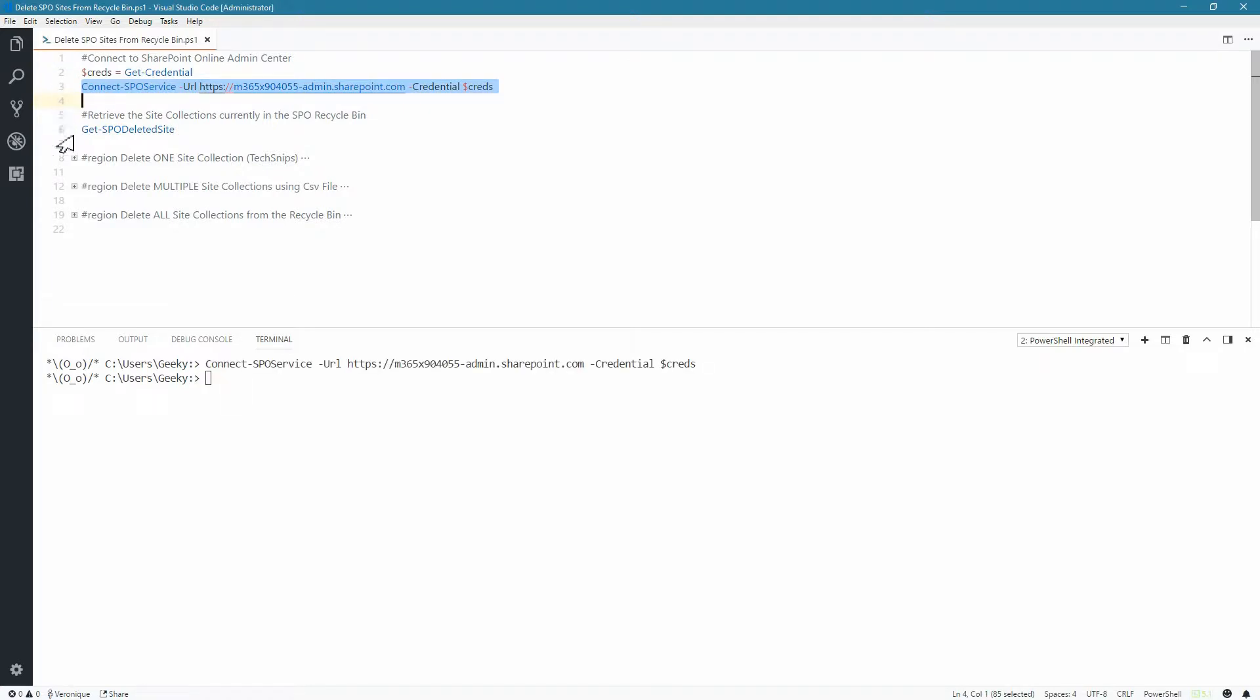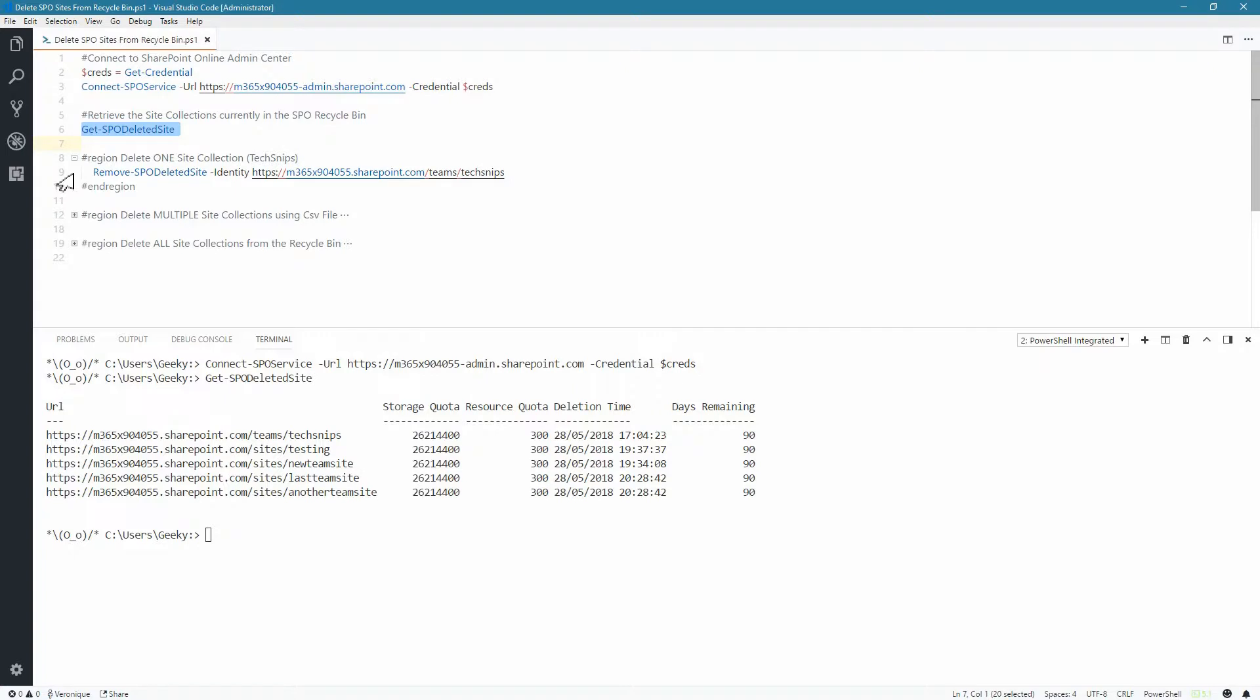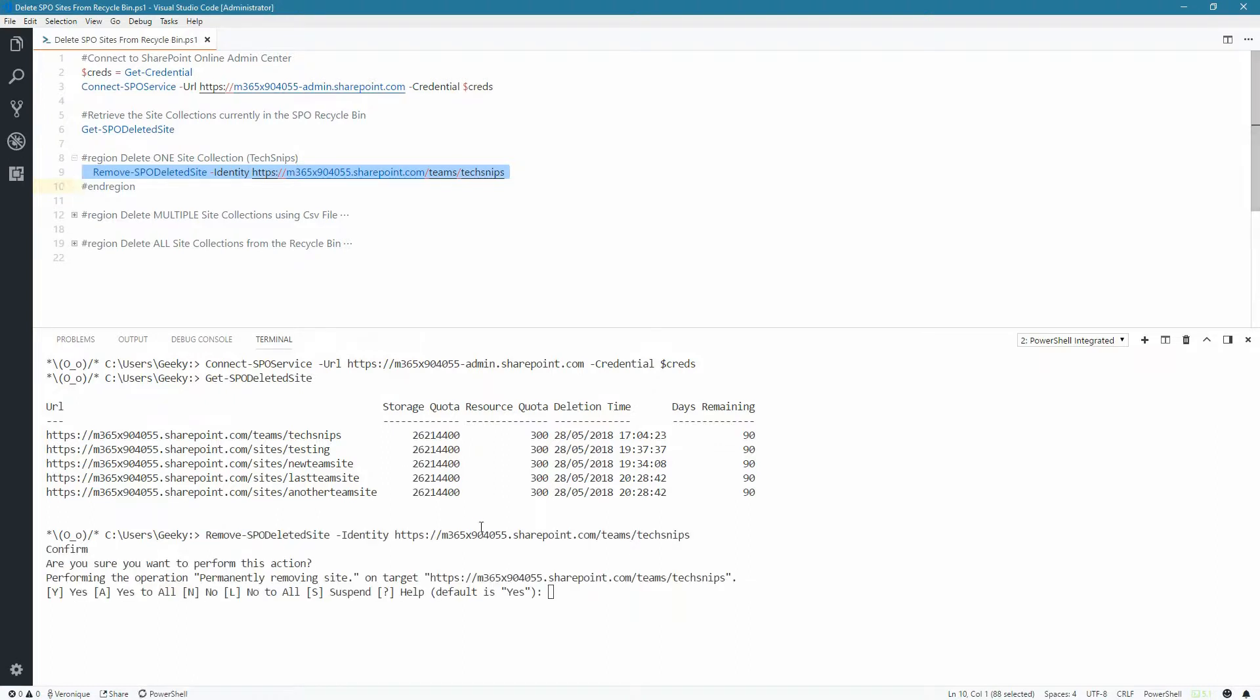By running the GetSPODeletedSite, we'll get all the site collections that are currently in the Recycle Bin. Let's start by deleting only one site collection. We are going to use the RemoveSPODeletedSite and using the Identity parameter, we'll give the URL of the site. We need to confirm that action.